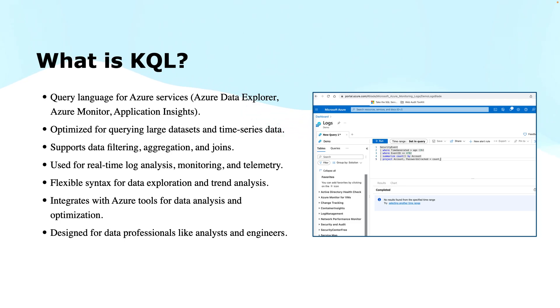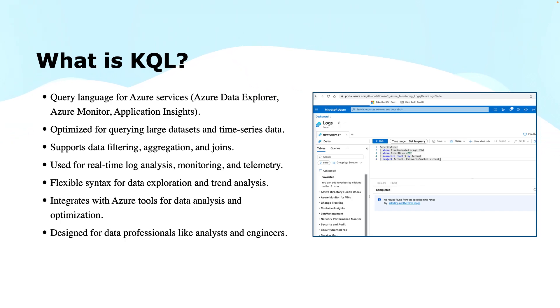This is optimized for large data sets. KQL is designed to handle massive amounts of data with low latency responses. This makes it ideal for analyzing logs, telemetry, and time-series data.